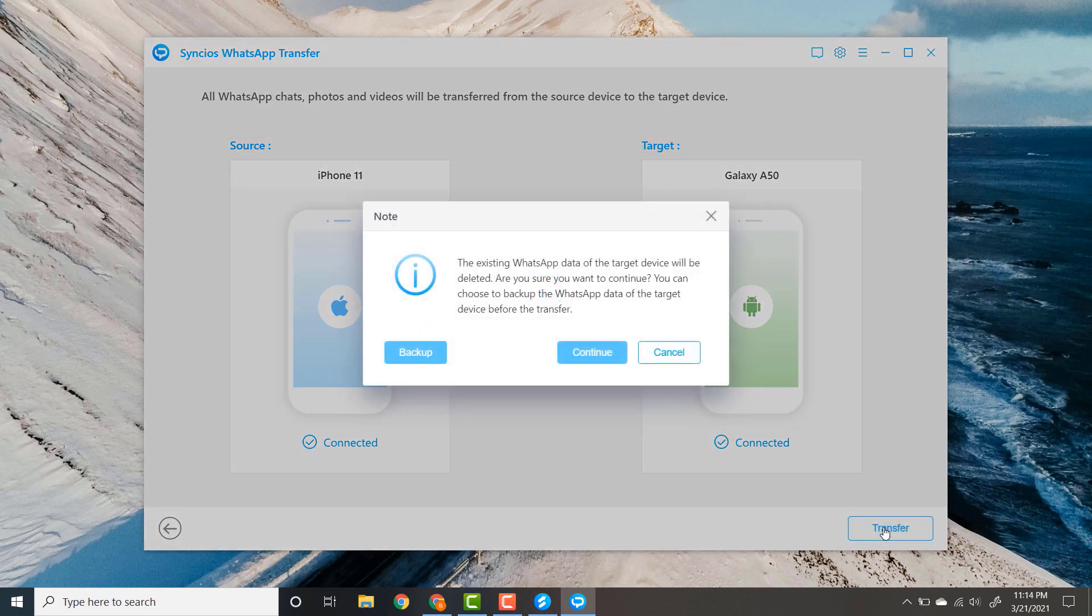Here you can see the dialog box. The WhatsApp data of your target device will be deleted. Are you sure to continue? You can also take the backup of WhatsApp data from target phone. Click on the continue button.